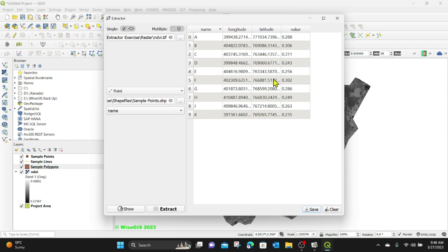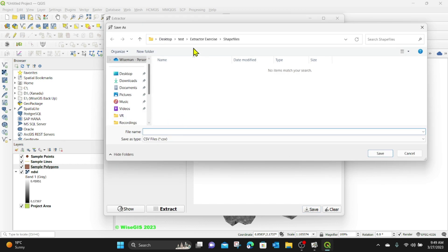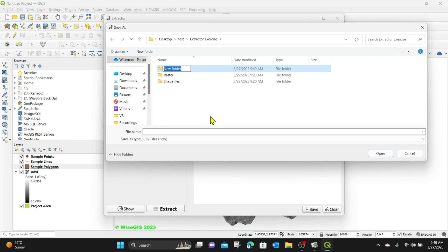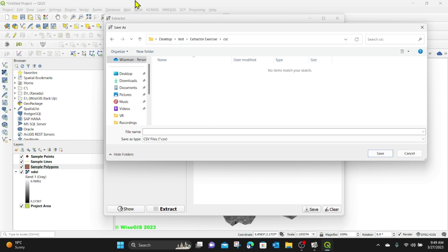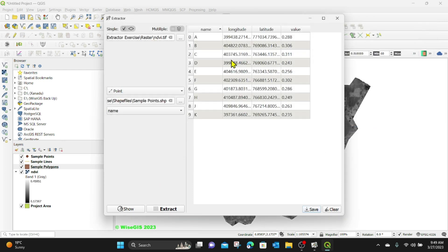If you want to use this data in a report, you can click the Save button and save it as a CSV. I'm going to create a new folder called CSVs and save the file as 'point samples'. You can then access the CSV from that folder.